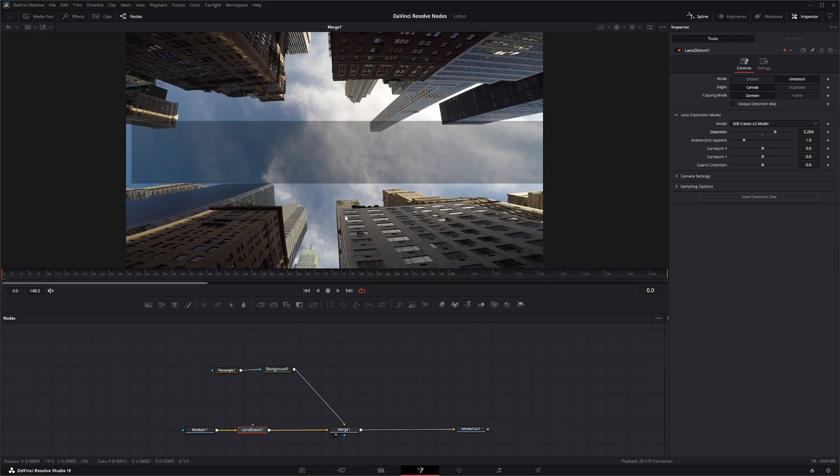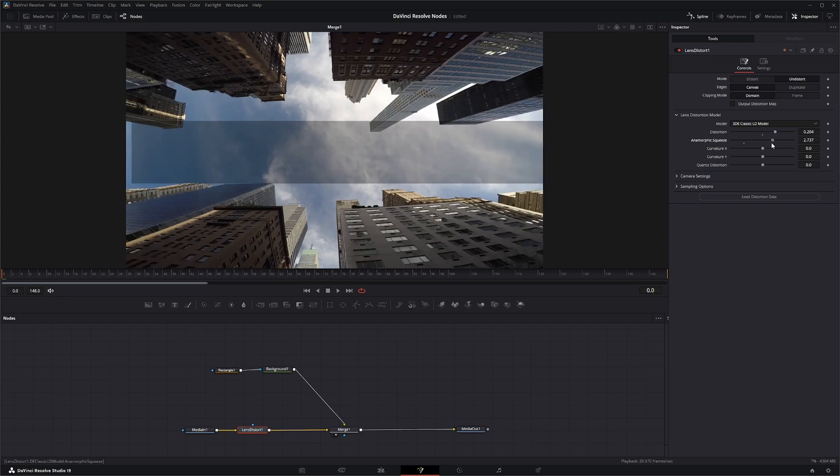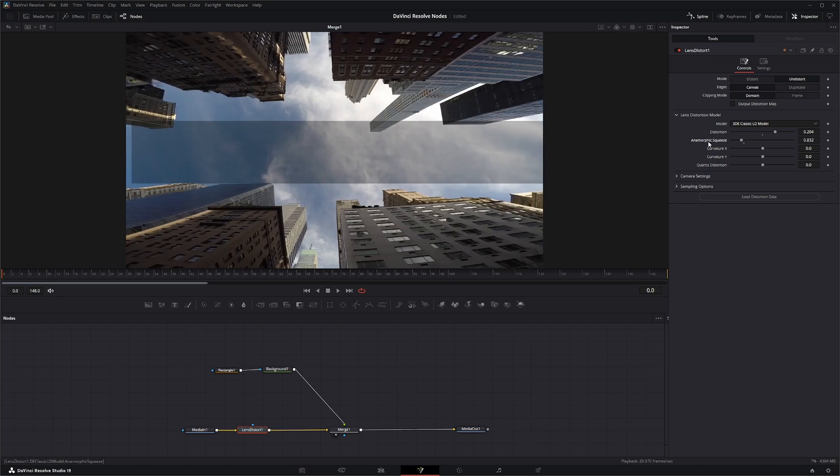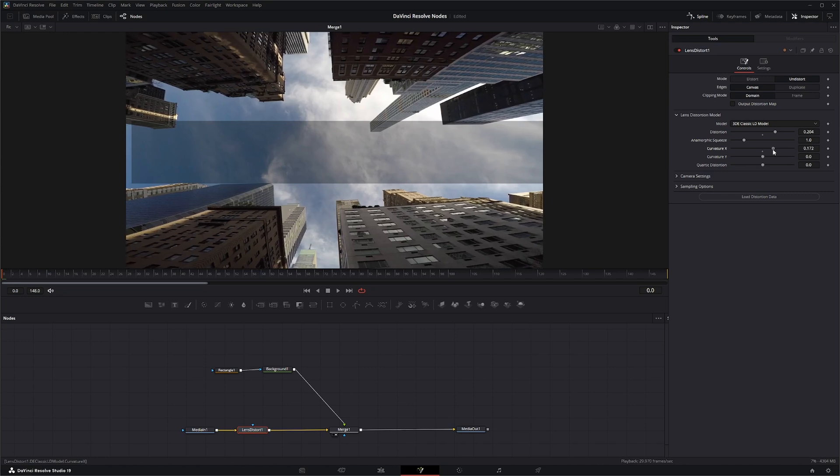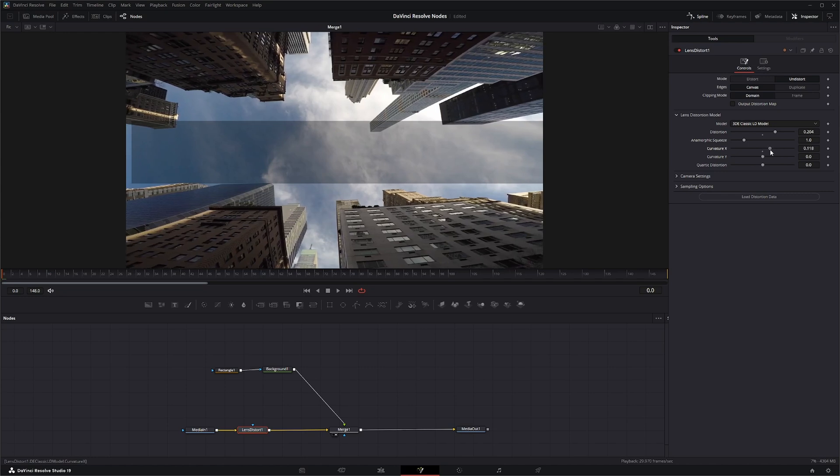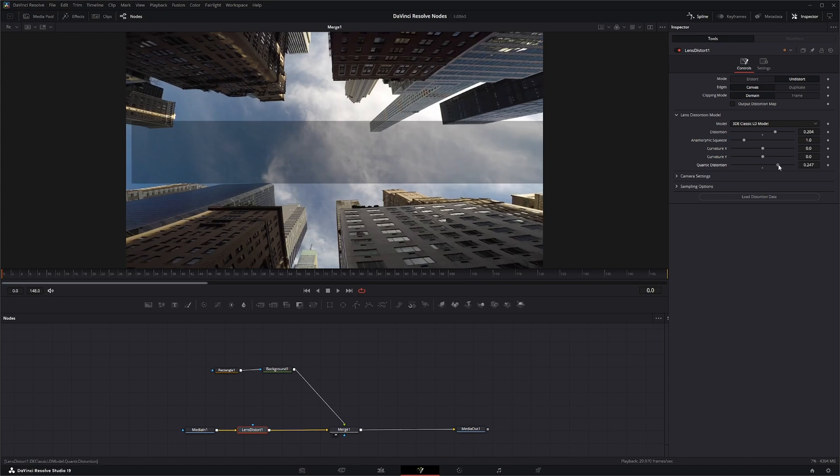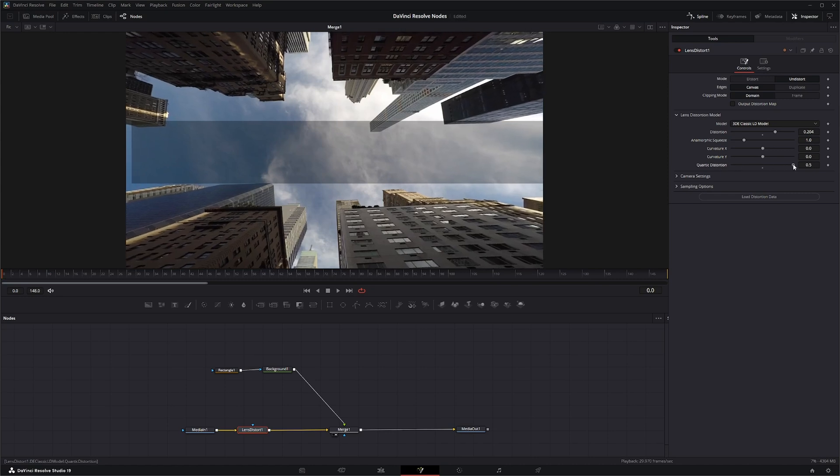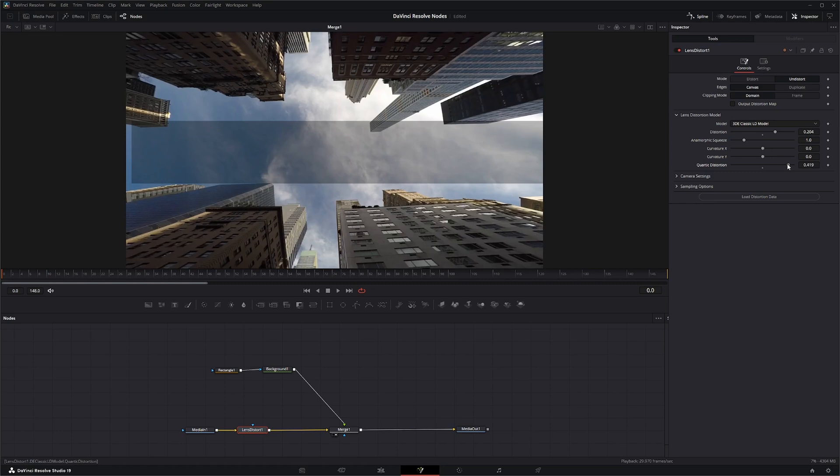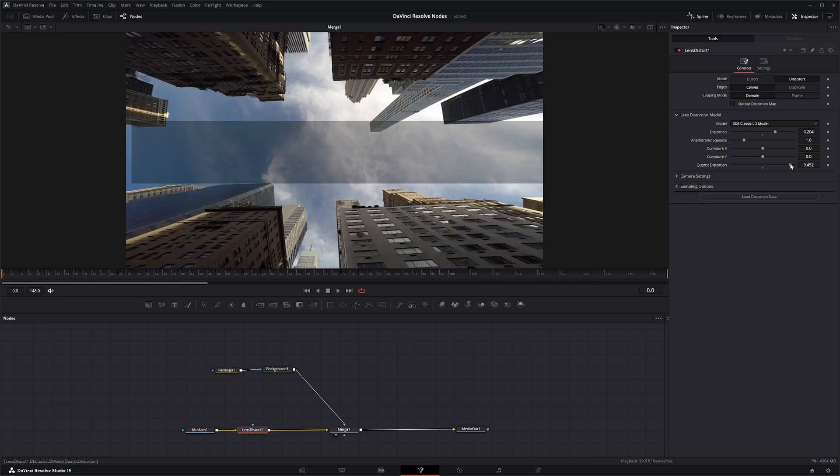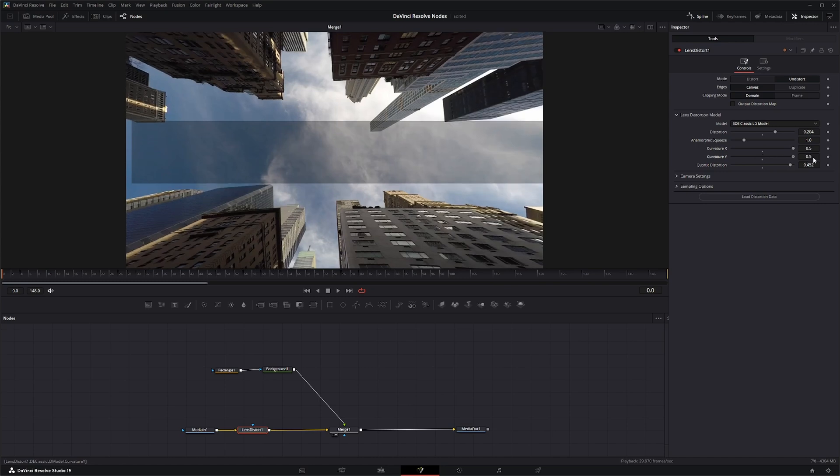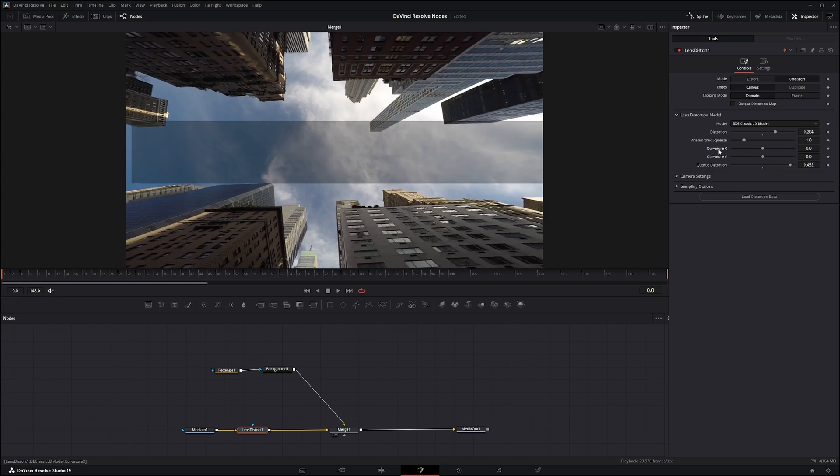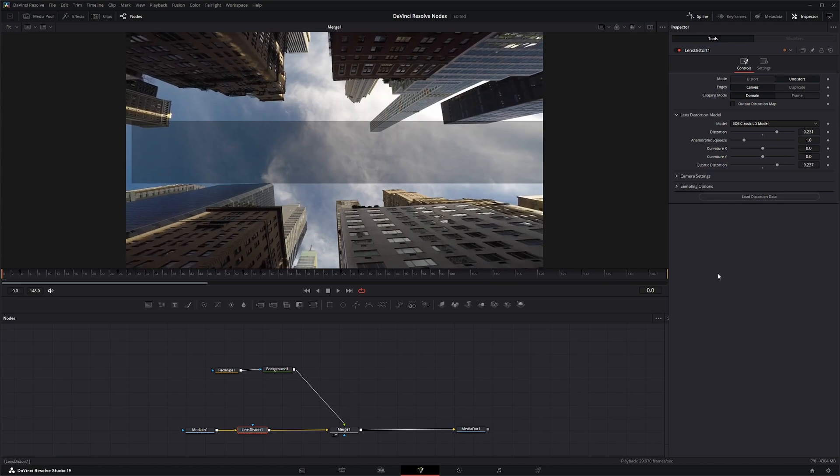And again, it's by shot. By no means are we going to get this perfectly horizontal because the shot doesn't allow for that. You've got the ability to change anamorphic squeeze if it's an anamorphic shot, but it's not. You can change your curvature on X only and Y only. And you can change your quartic distortion, which means kind of your ends that gets distorted out a little bit. So we're just going to eyeball this and try to get it as straight as possible. And that looks fairly good.